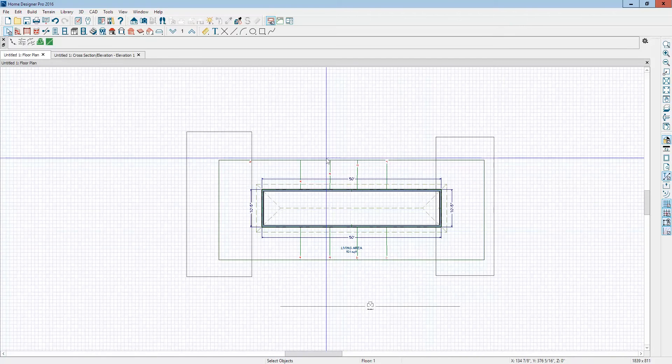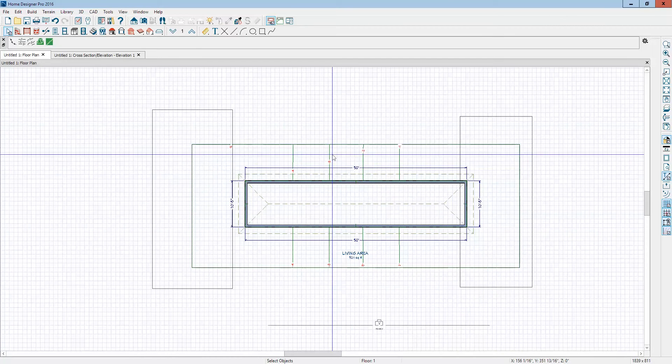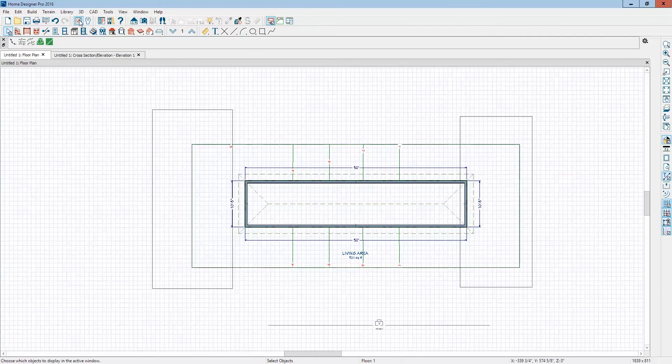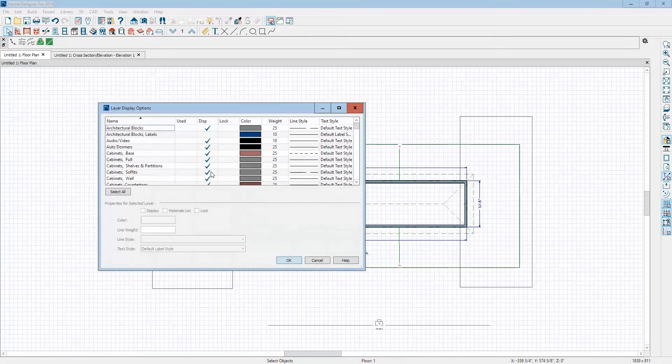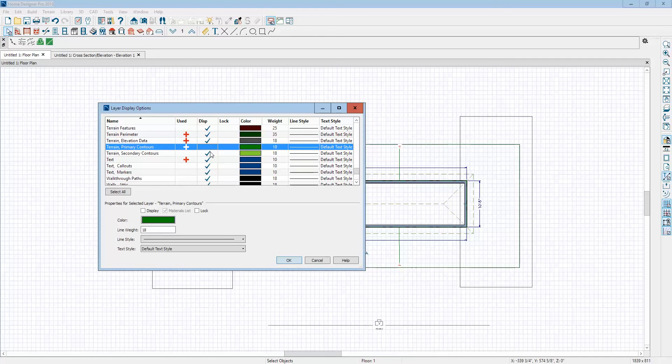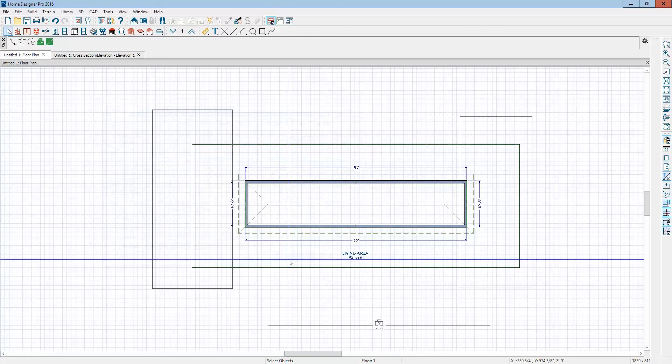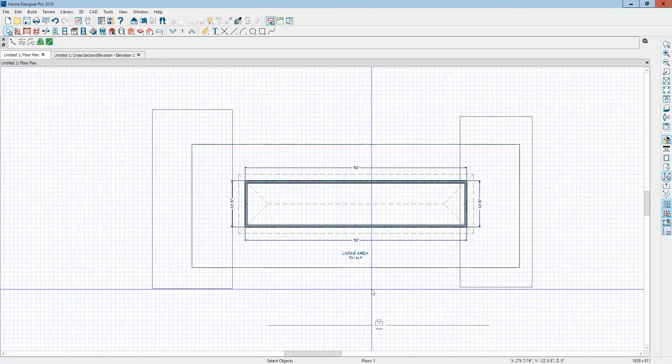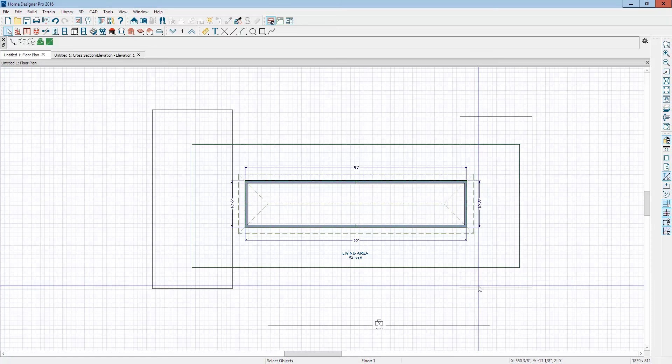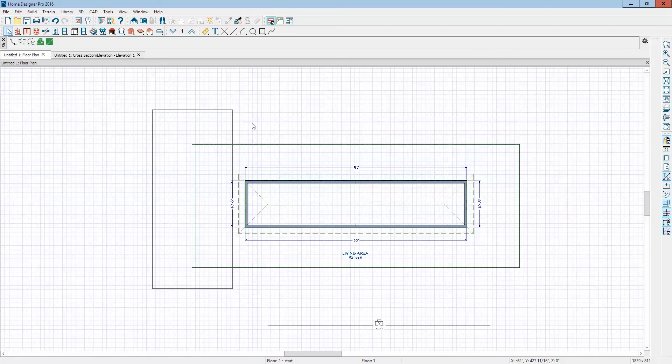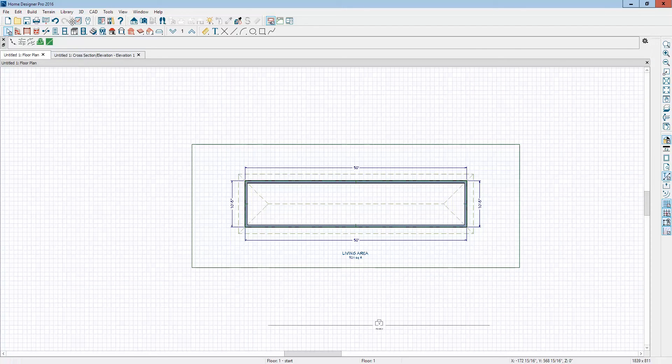And you can see there's some elevation lines that were automatically generated. Those are on a layer under terrain called elevation, terrain primary contours and secondary contours. Those are just graphic objects. You can't really select them. You can only turn them on or turn them off. So, another way to do this, I'm going to delete that and delete this, is by using,